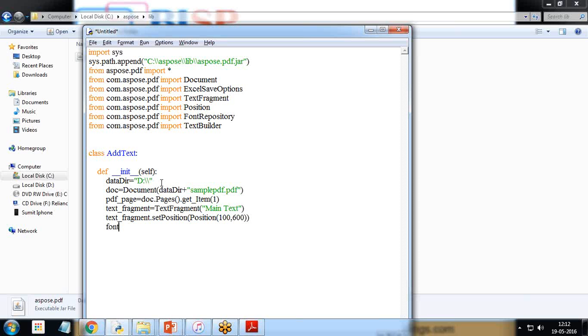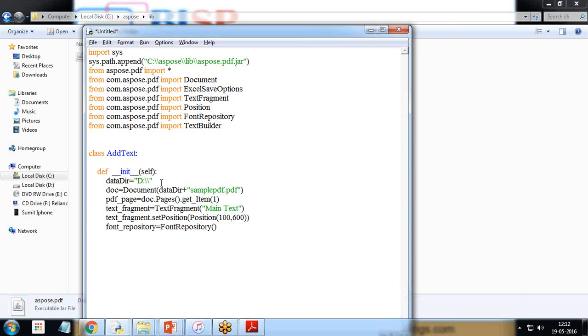Then I create font repository. font_repository is equal to FontRepository. Then we are going to set the font, so text_fragment.get text state.set_font font_repository.